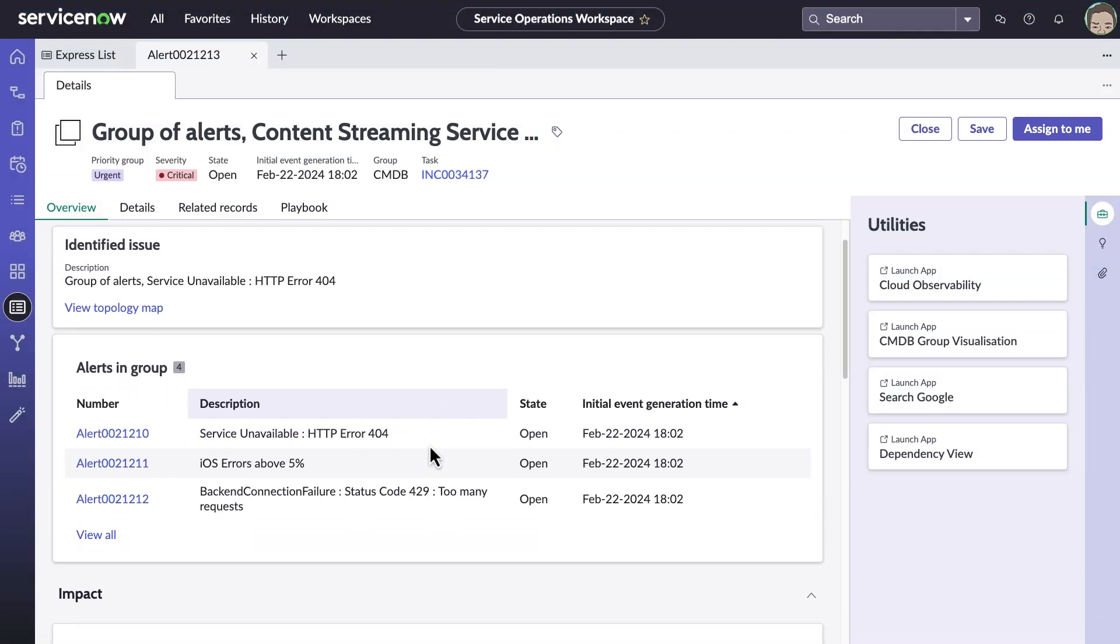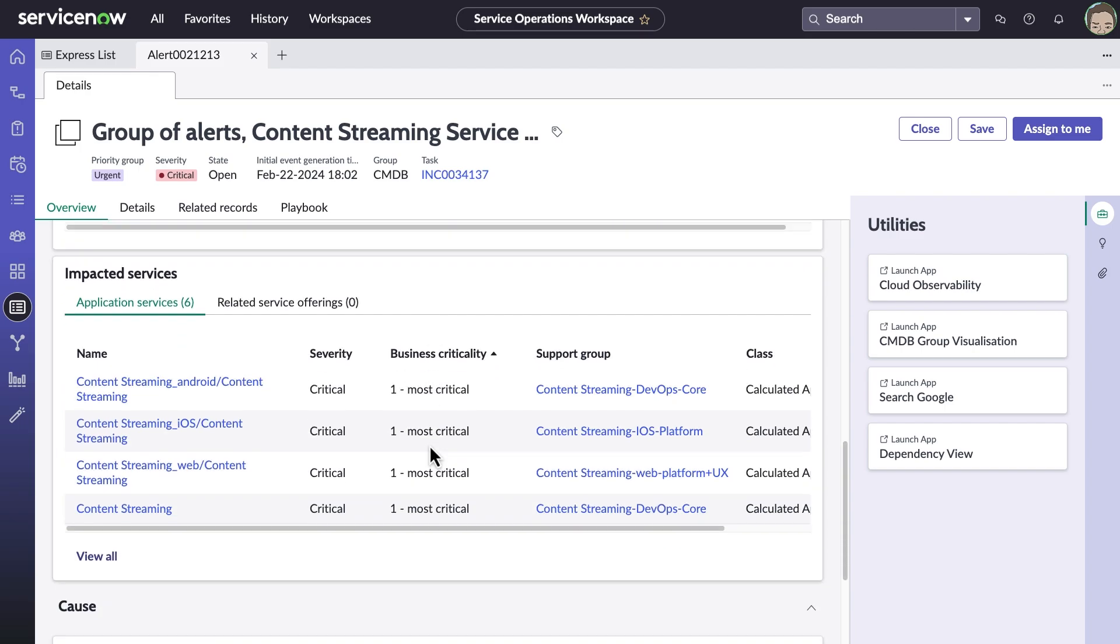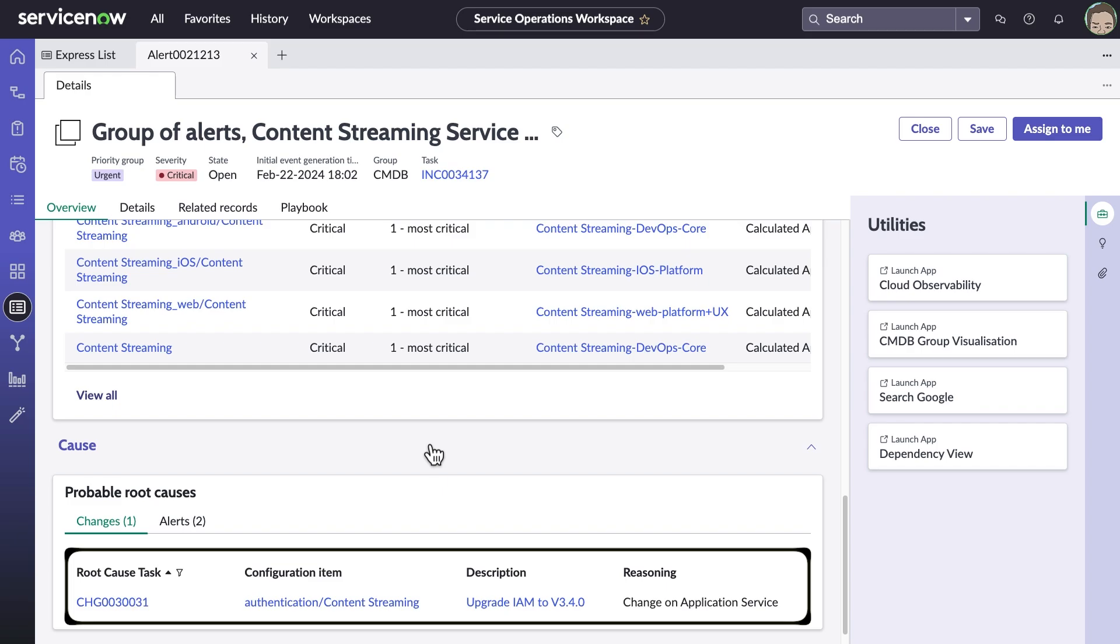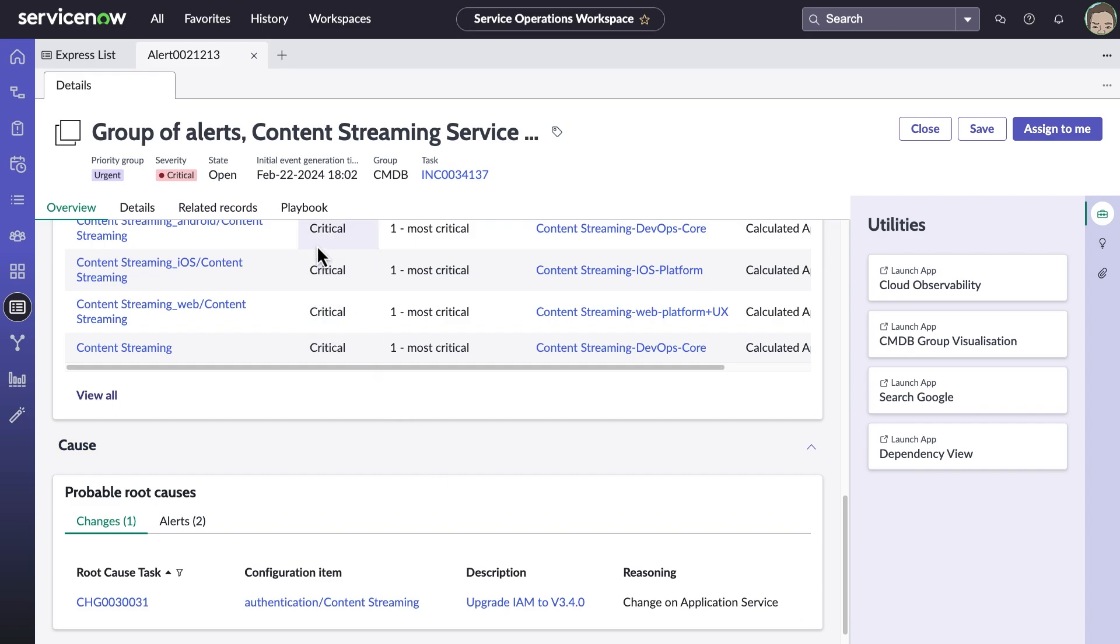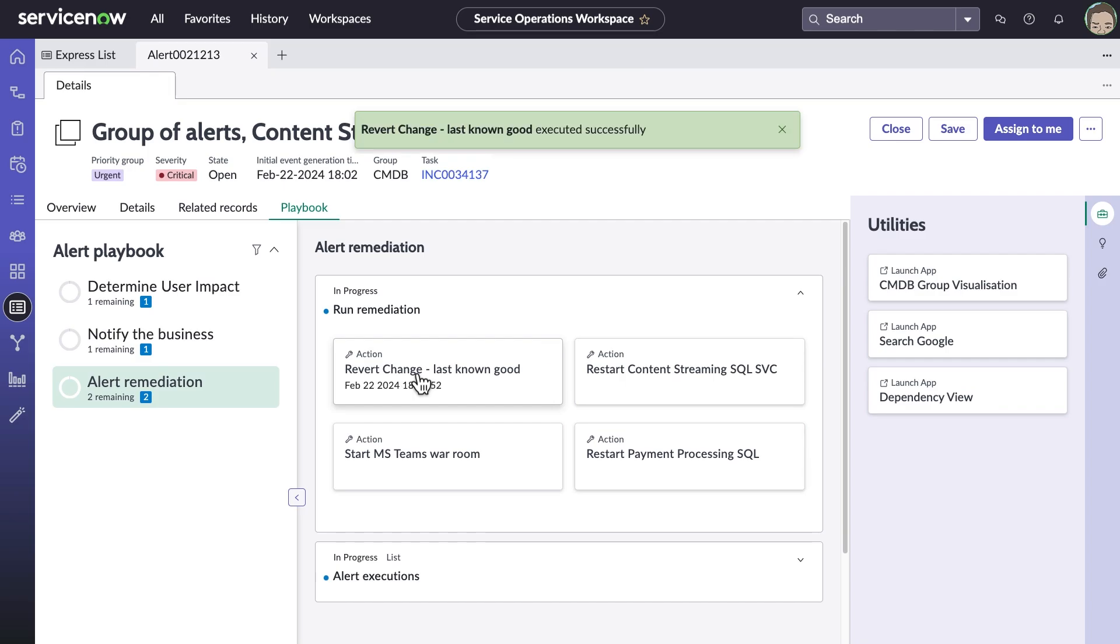Okay, so let's circle back and get the content streaming service back up and running. It looks like there was a change to the Identity and Access Management System, which could be causing issues with the downed web service. The team has worked out a way to roll back recent changes as a way to reset settings for this service.